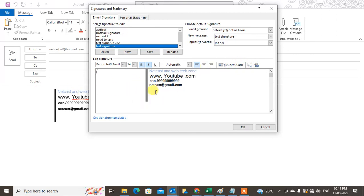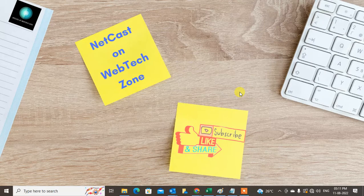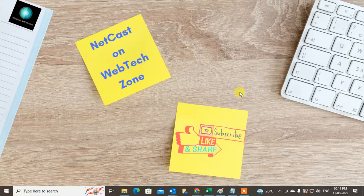You can also add the image directly from here and minimize the size to finalize your signature. That is how you can add text next to an image in an Outlook signature. I hope you like this video — please subscribe, thank you for watching.